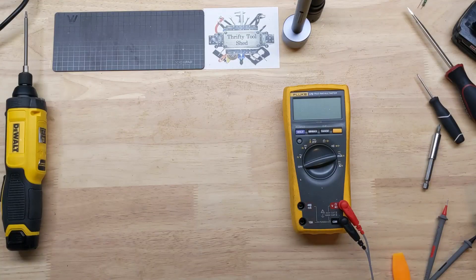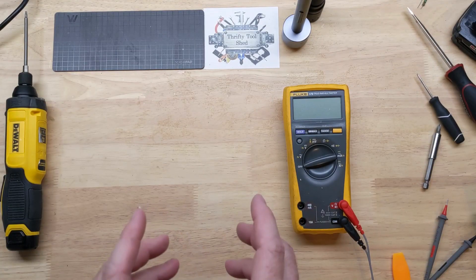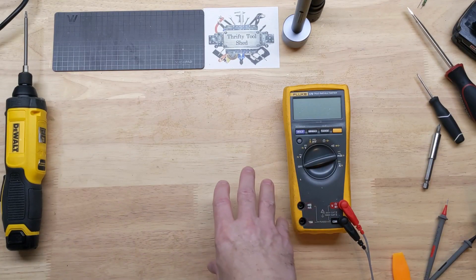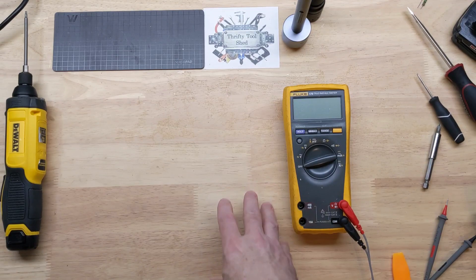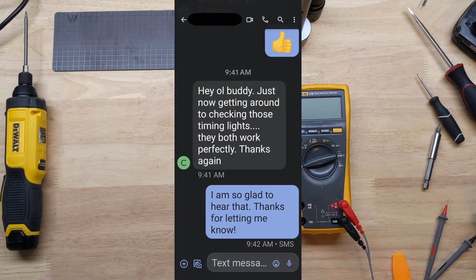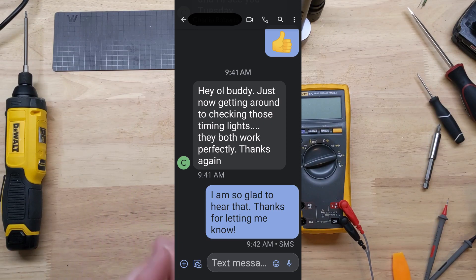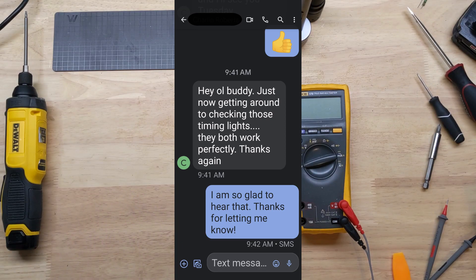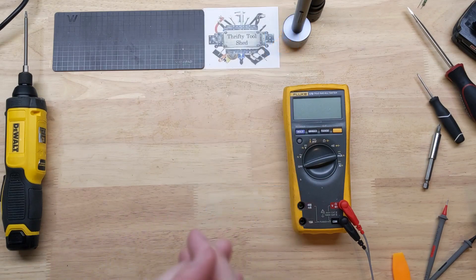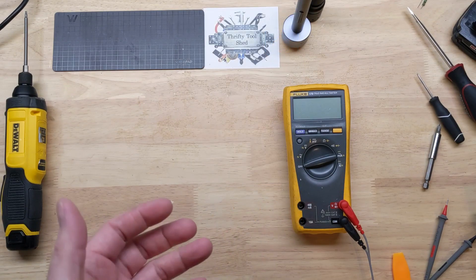I do have a really quick update to put at the end of this video. I'll share this text message from my friend who did say both of these timing lights seem to work perfectly. Just thought I would include that in case you're having the same problem with yours - it seemed to even work better than I'd hoped.